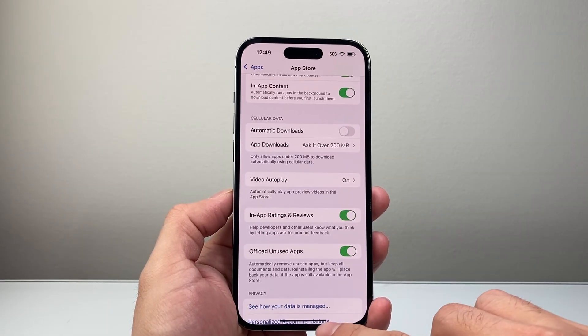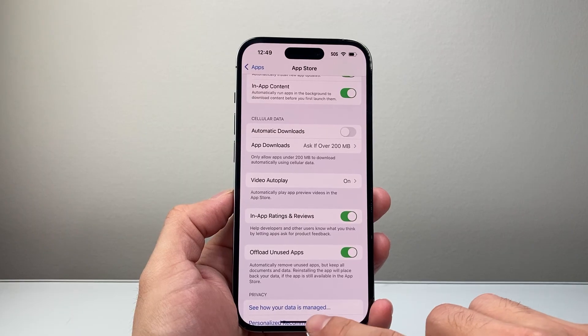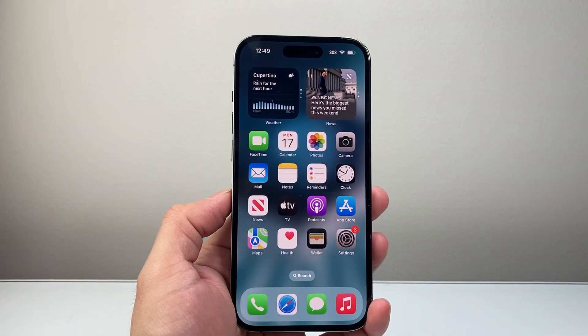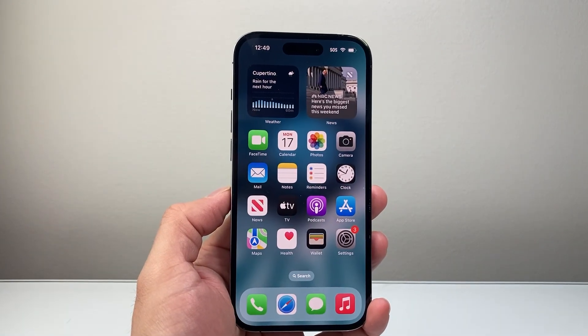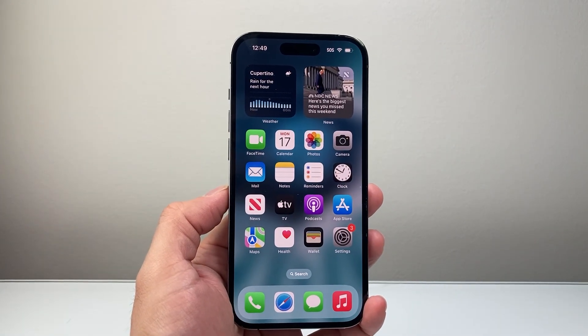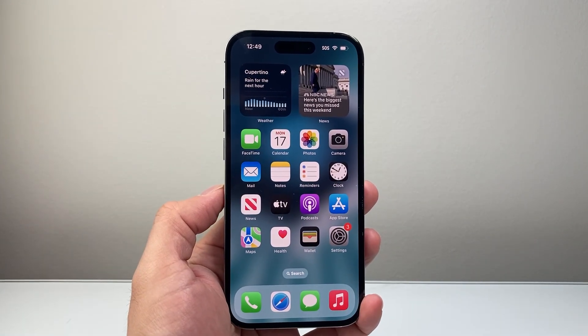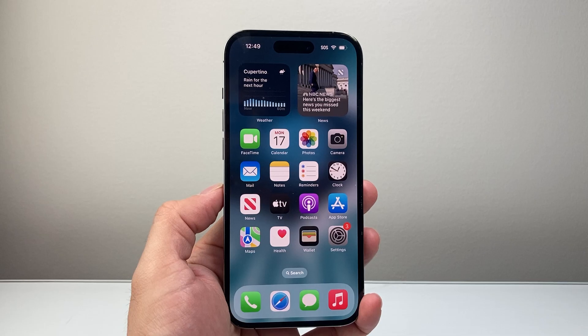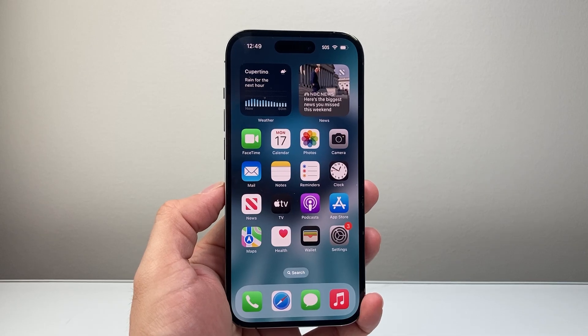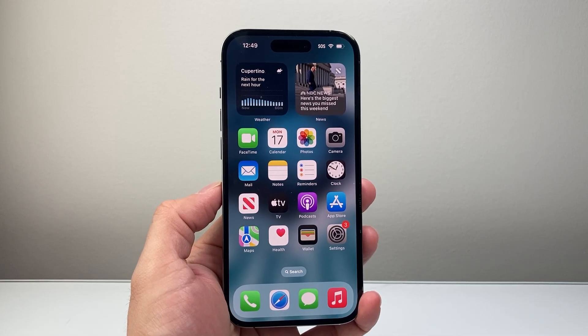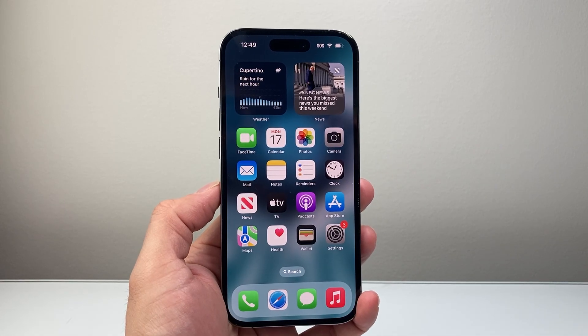So that's what it means to offload apps on your iPhone. I hope this video was helpful. If so, please consider hitting the like and subscribe button for more tips and tricks. We'll see you guys next time.